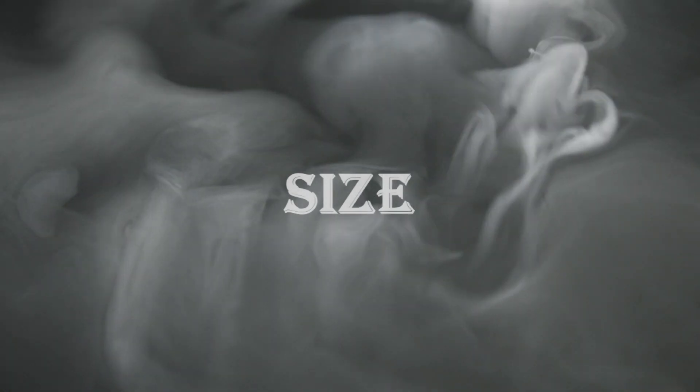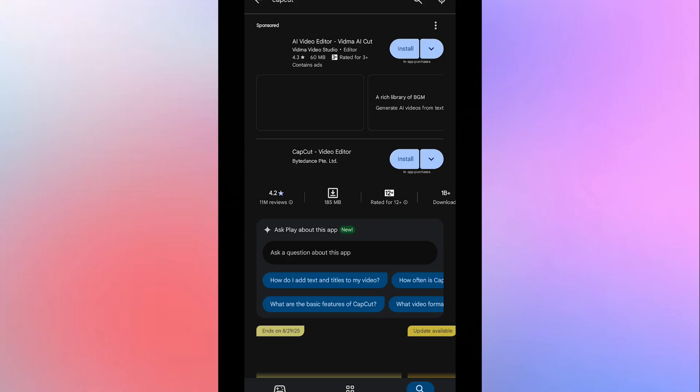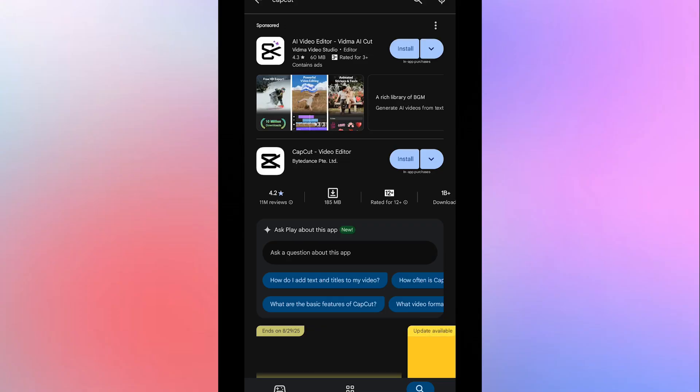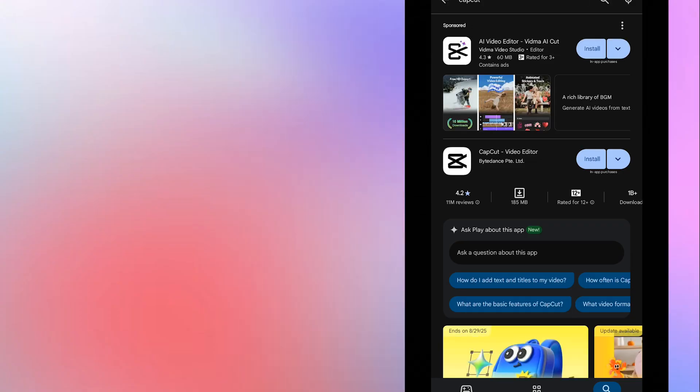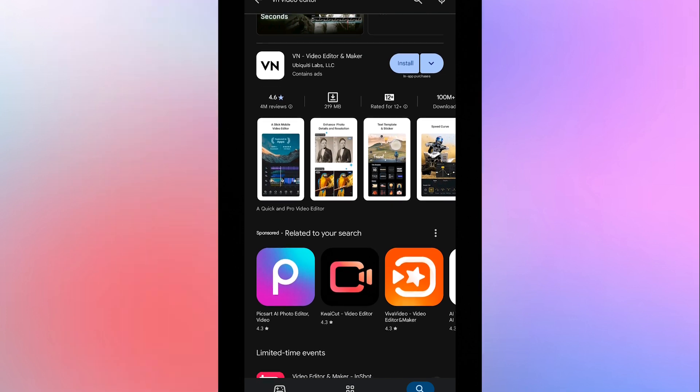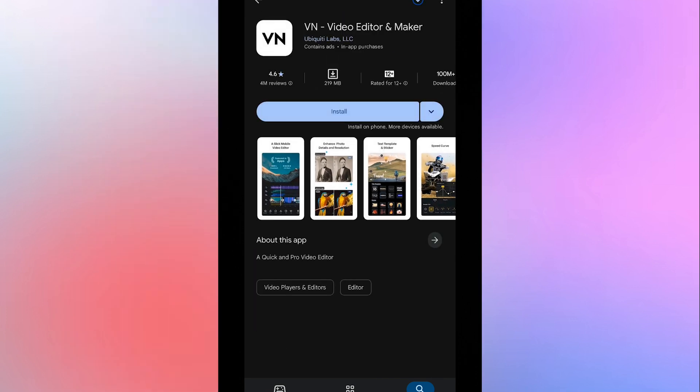Size. CapCut is lightweight and has size around 200 megabits on Play Store. VN on the other hand size of 220 megabits on Play Store.